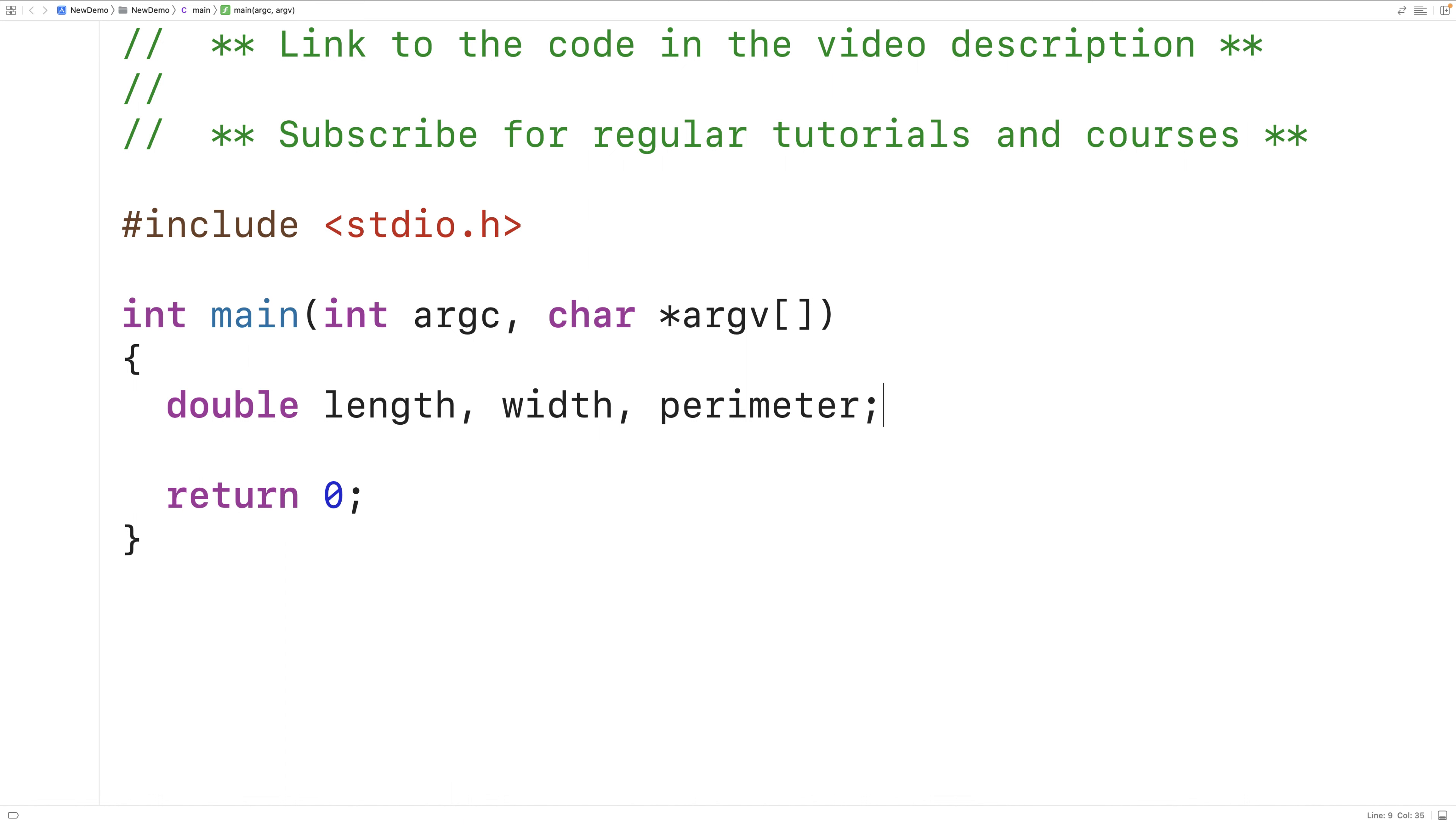We've used type double for these variables because a double variable can store numbers with a decimal place like 2.5 or 3.5. This will allow our program to calculate the perimeter of rectangles that have lengths and widths with decimal places.